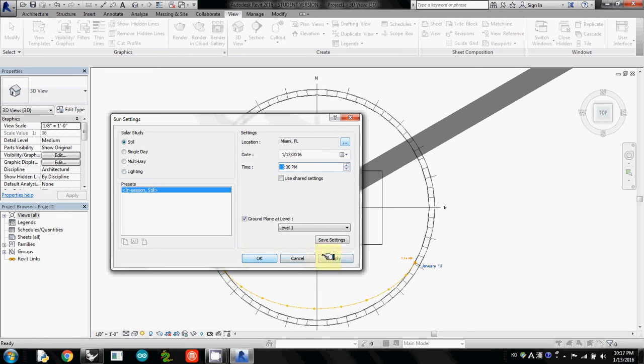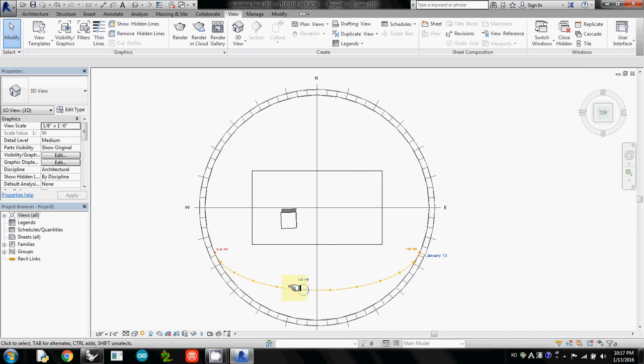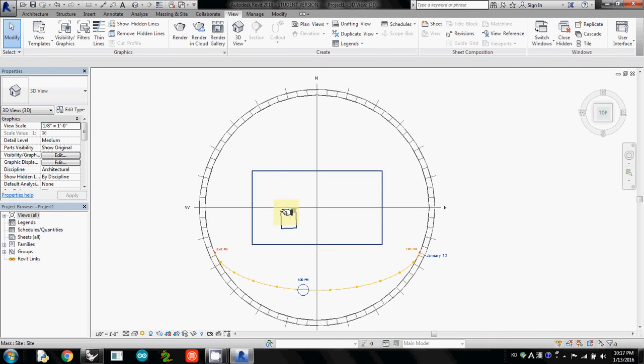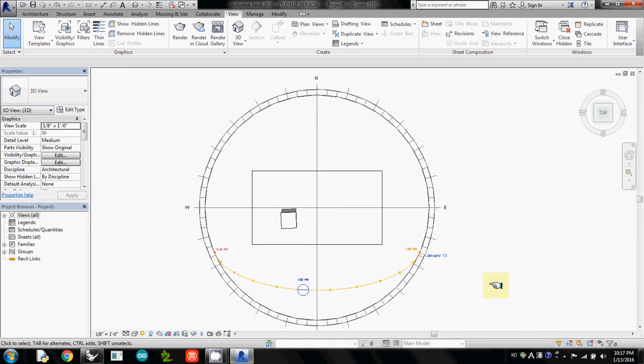And then simply apply. OK. So now the solar position is at 1 PM and shadow is behind it. So now this one is your first shadow study.